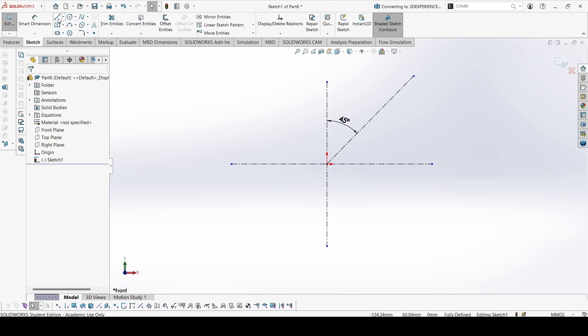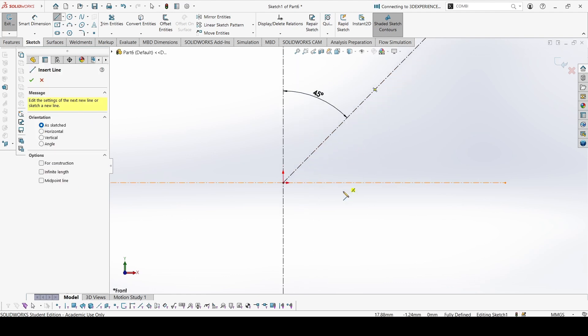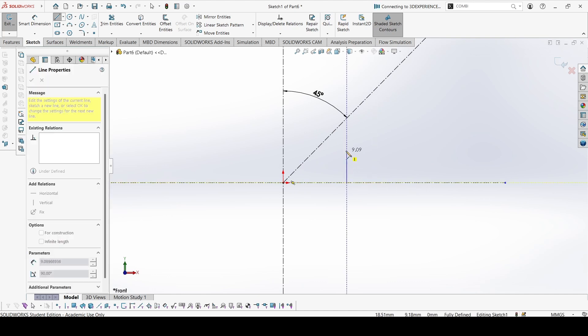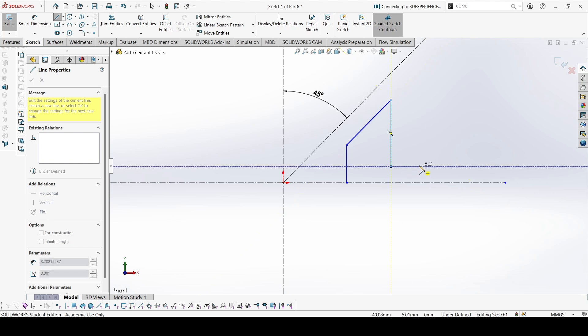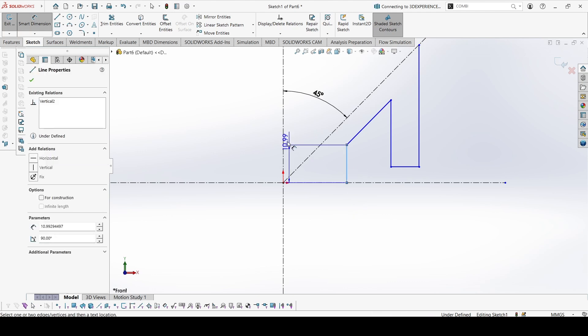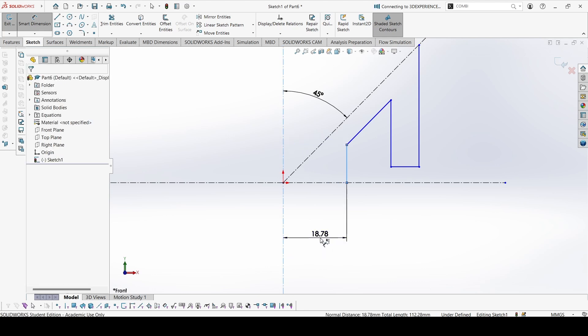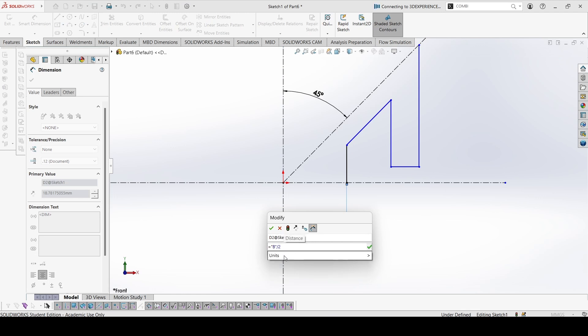Okay, let's start with the sketch from here. Let's give all the dimensions. This is equal to B by 2 plus A. Write this equation.